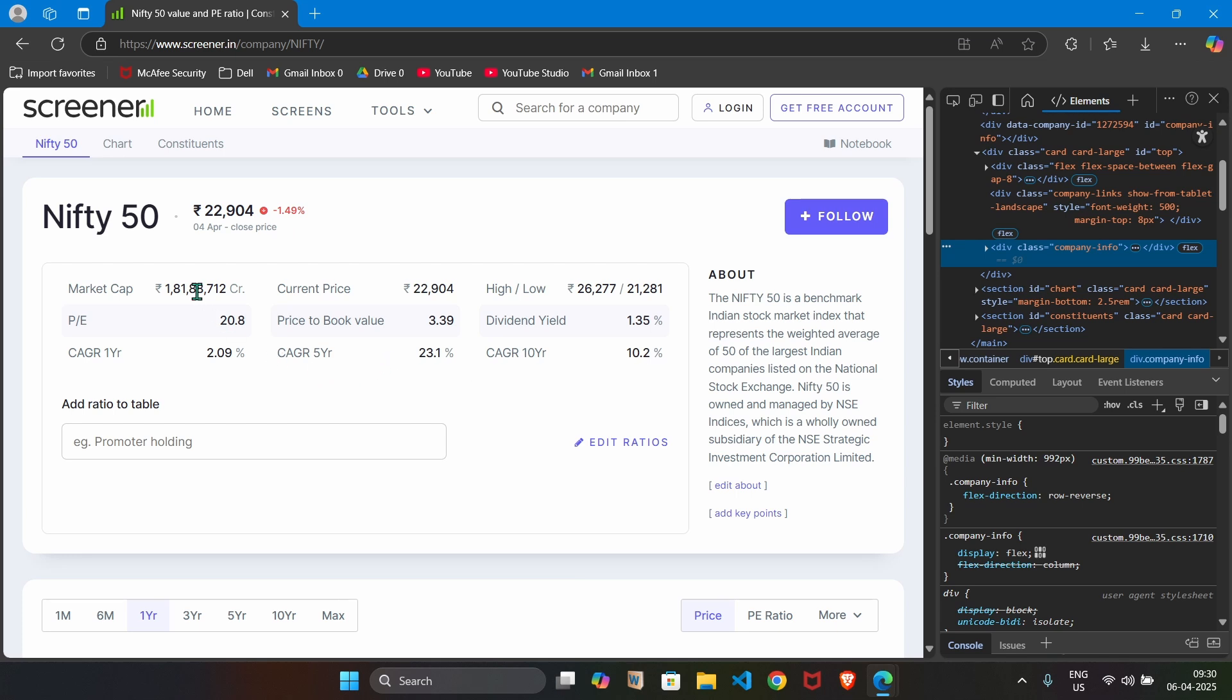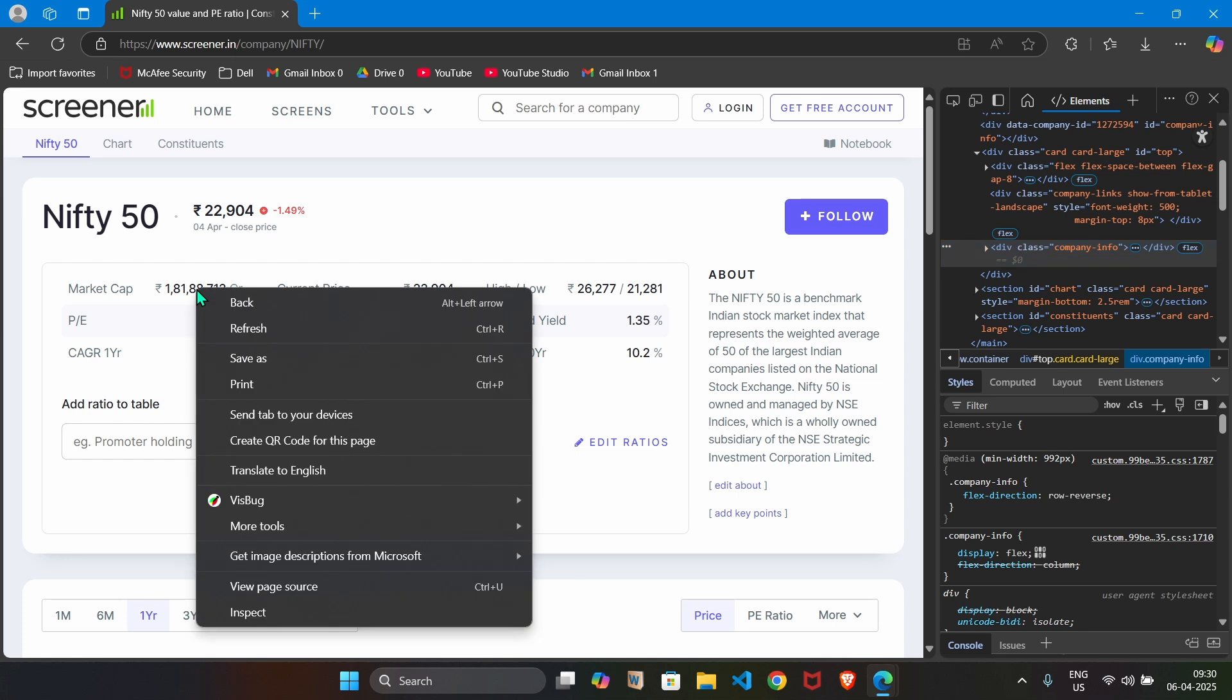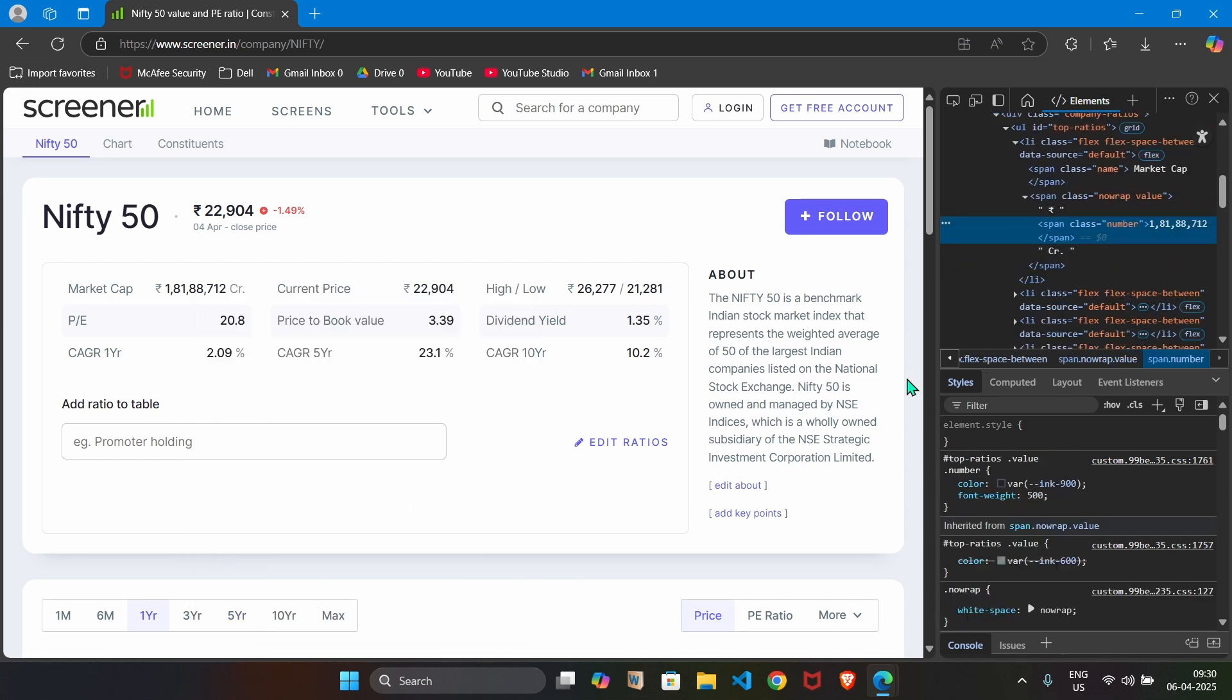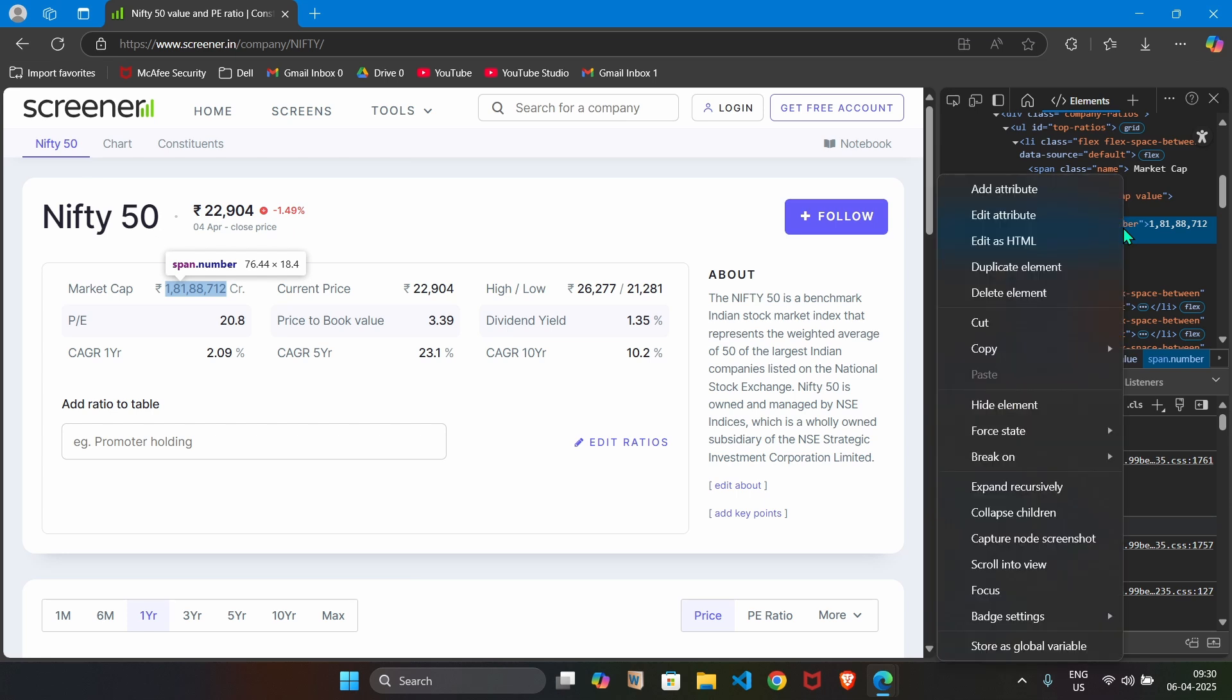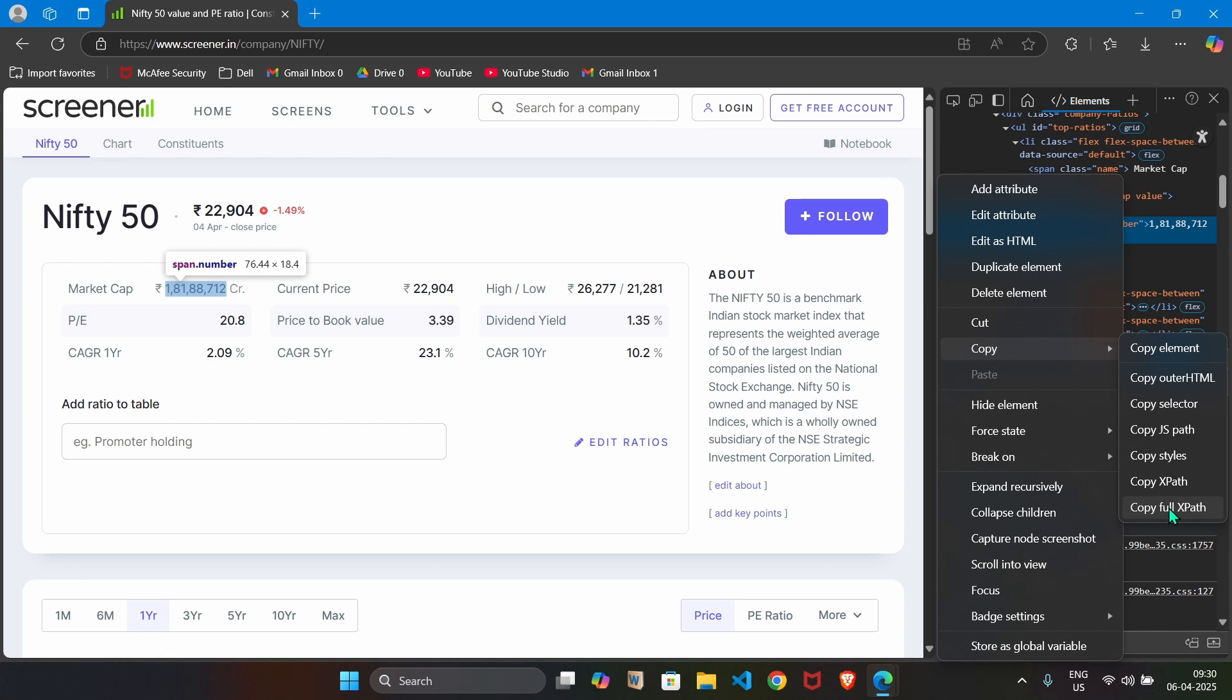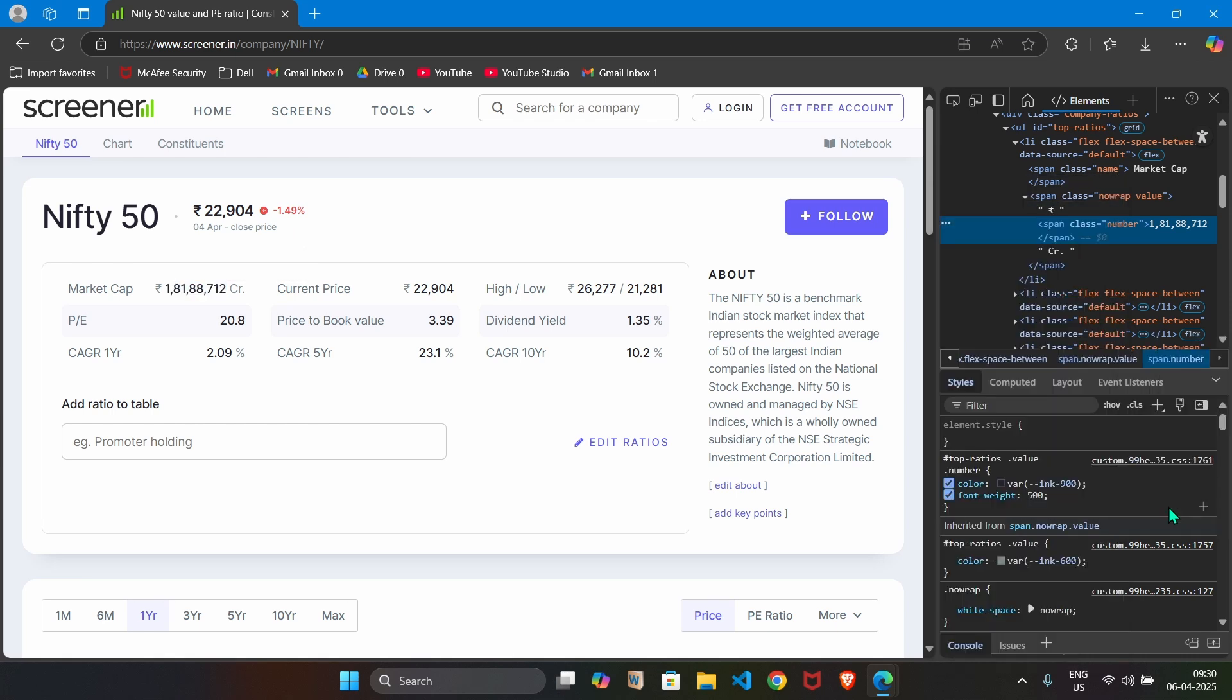I want to grab this market cap. I perform right click, then I say inspect. Right hand side, you will see that selection is changing. And when I go over it, you can also see here that it is displaying market cap. Now we just keep mouse over here, span tag and then we perform right click. Then we select copy and we say copy full XPath. We just copy it.